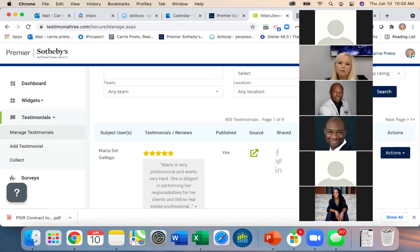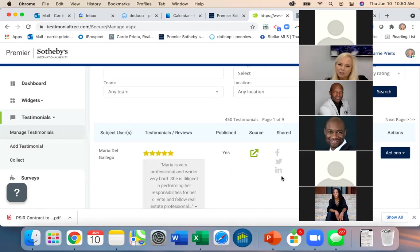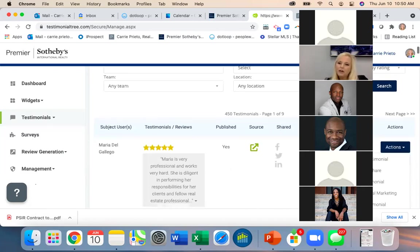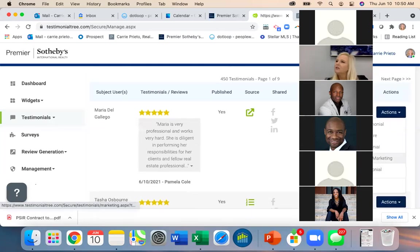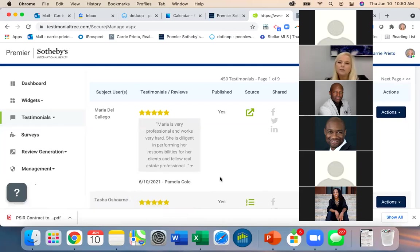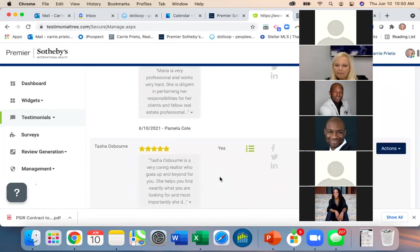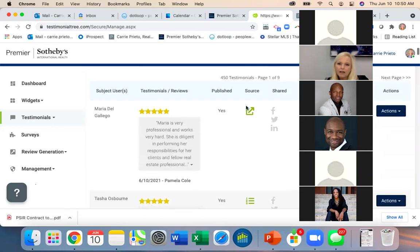Under 'Manage Testimonials' it'll tell you if a testimonial is published, what source it came from, and if it's been shared. From here you can also share to Twitter, LinkedIn, email it, print it, or request to share it.